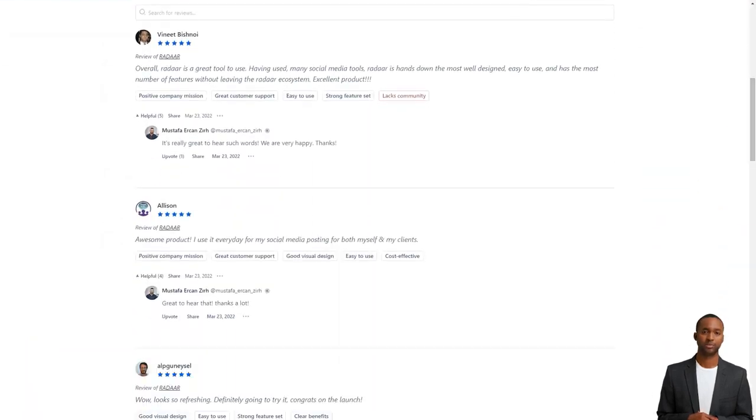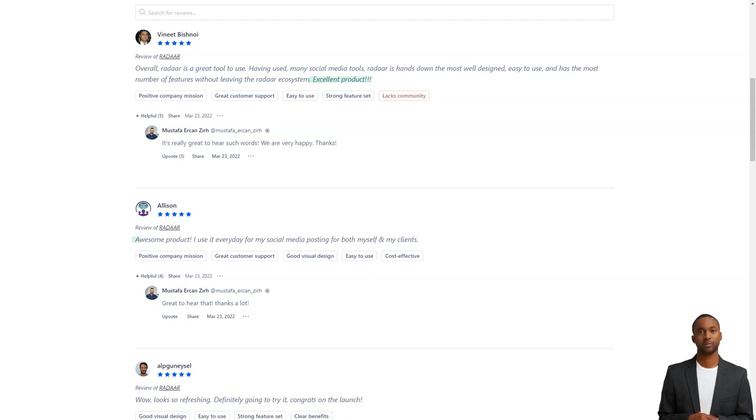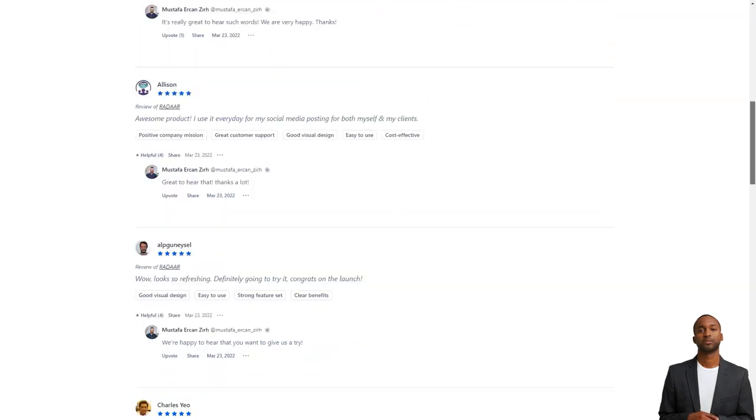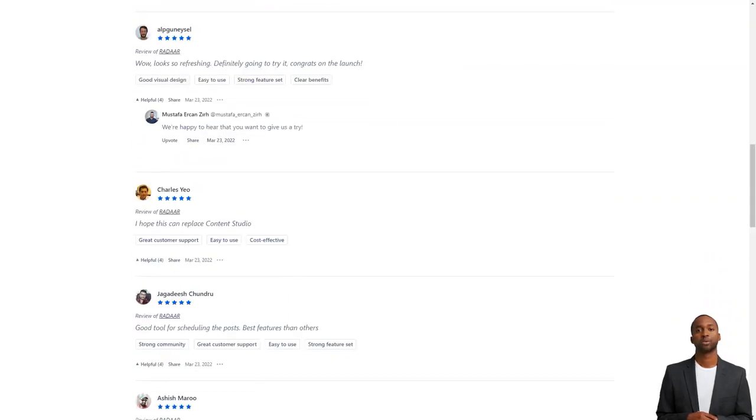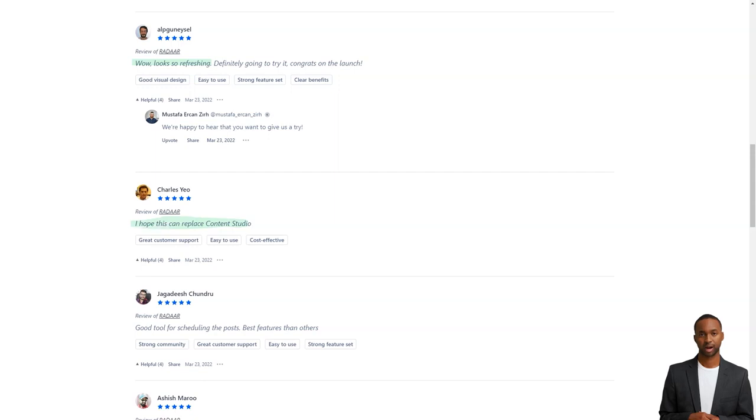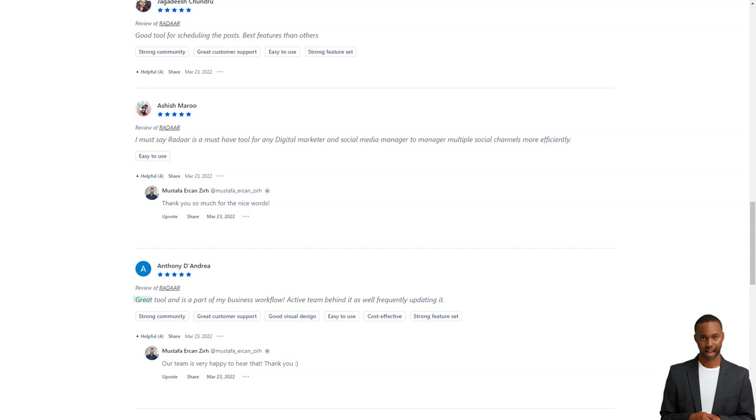Customers of Radar are in love with the tool. They say it's one of the most well-designed and easiest to use social media management tools. And the developers are constantly interacting with their community and making improvements. So you know the product will only improve. And here's the best part. For a limited time, you can get lifetime access to Radar for just $59. That's a savings of over 90% off the regular price. This is a deal you don't want to take advantage of. So don't wait.